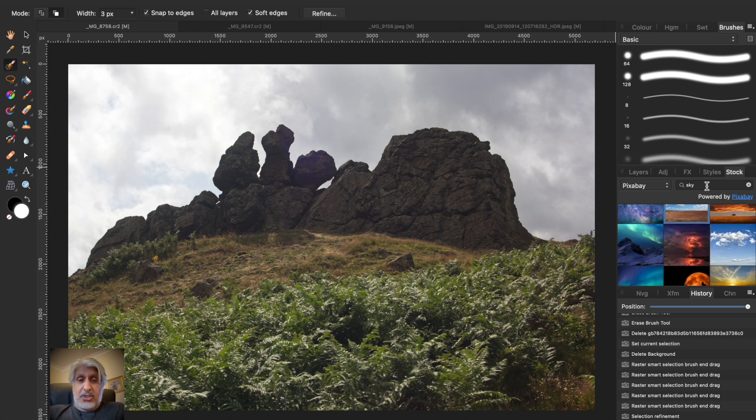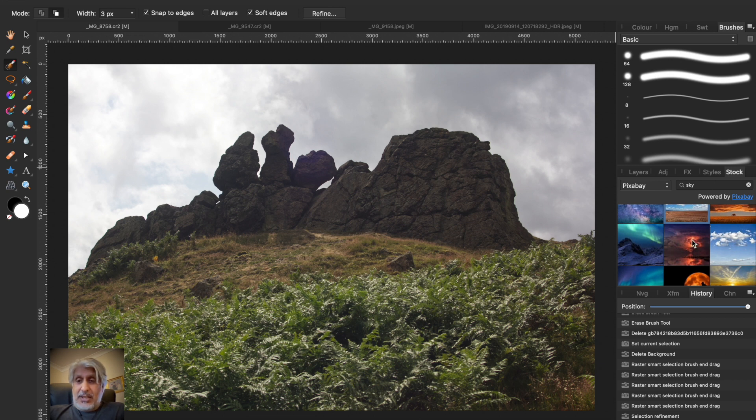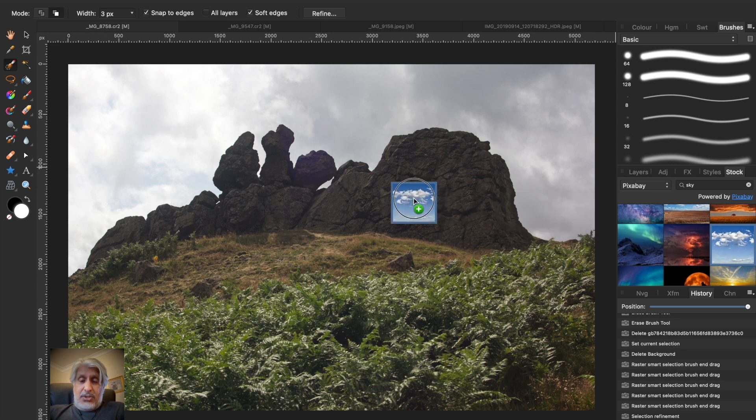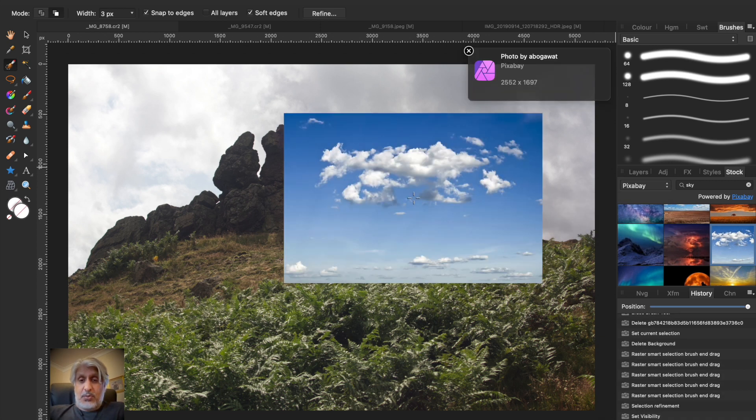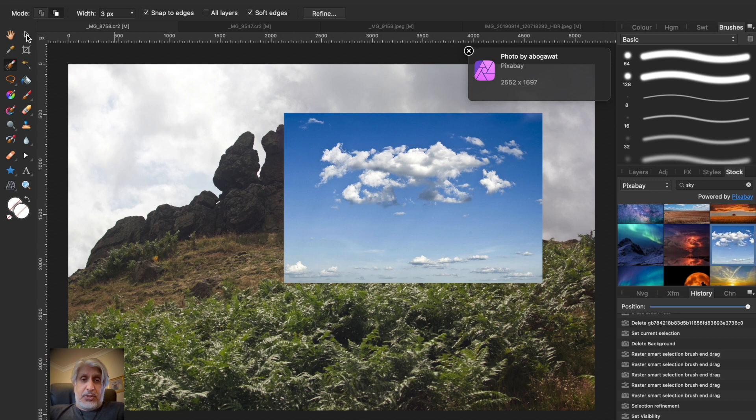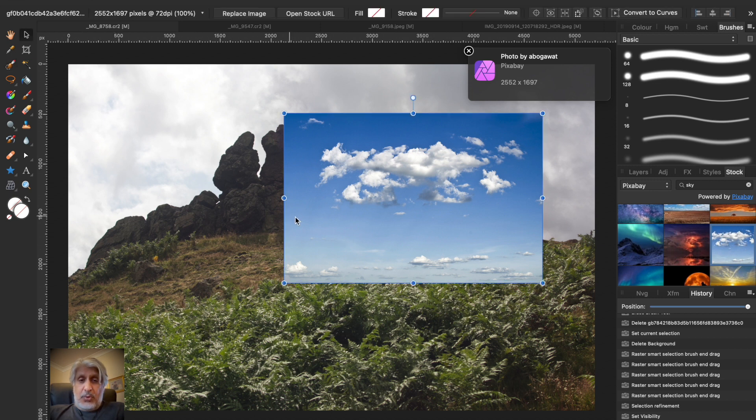I've already typed in 'sky' as you can see, but you just type in sky or sky photography or dramatic skies or anything like that. Let's have this one instead—I used the other one earlier but we'll use this one.